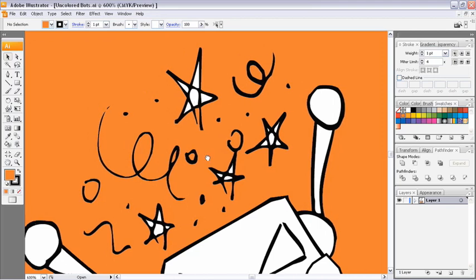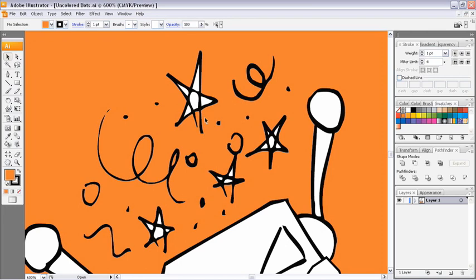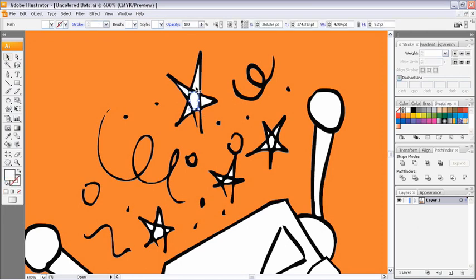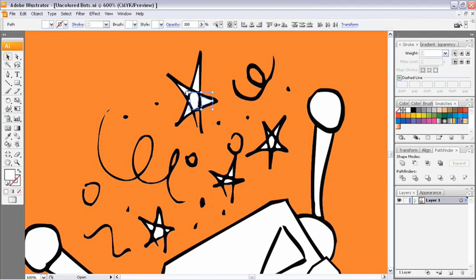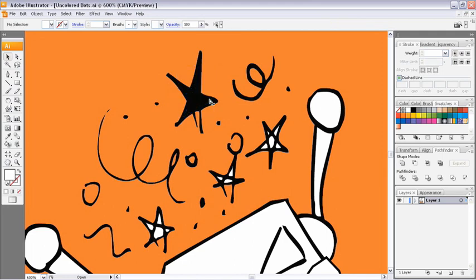So what I want to do here is essentially take these shapes, these white objects, and use them as cookie cutters to knock a hole in the overall shape. Now just to show you what we're going to be working with, I'm going to hold down shift and select each of my white objects in this first star. And I'm actually going to hide them temporarily just by hitting Control 3 or Command 3.